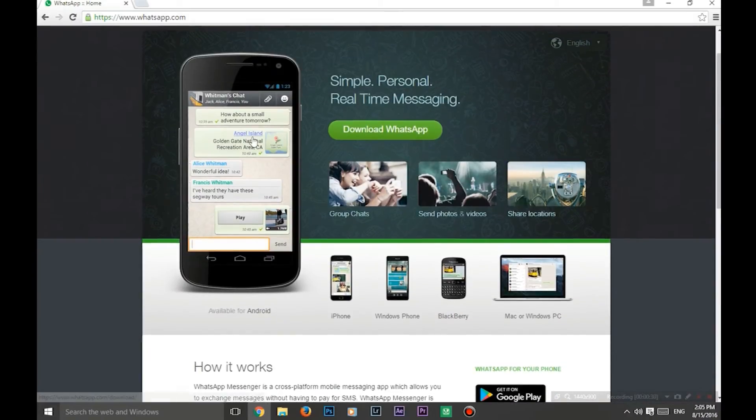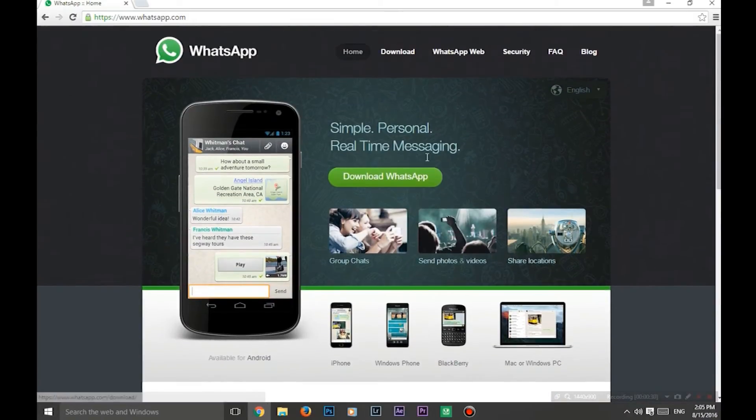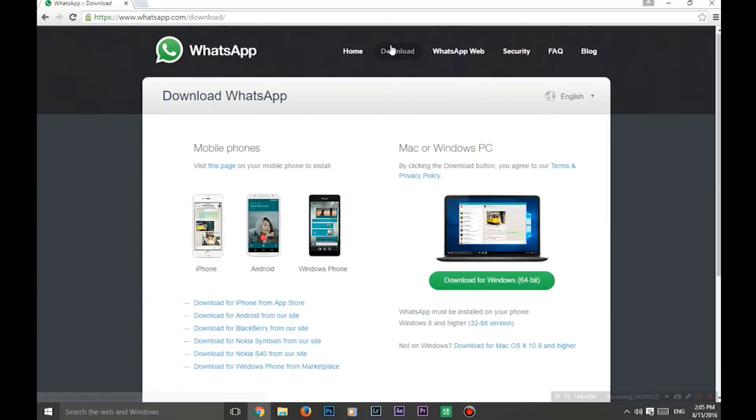Hello what's up guys, it's Manoj. In this video I am showing you how to use WhatsApp on your desktop or via browser.